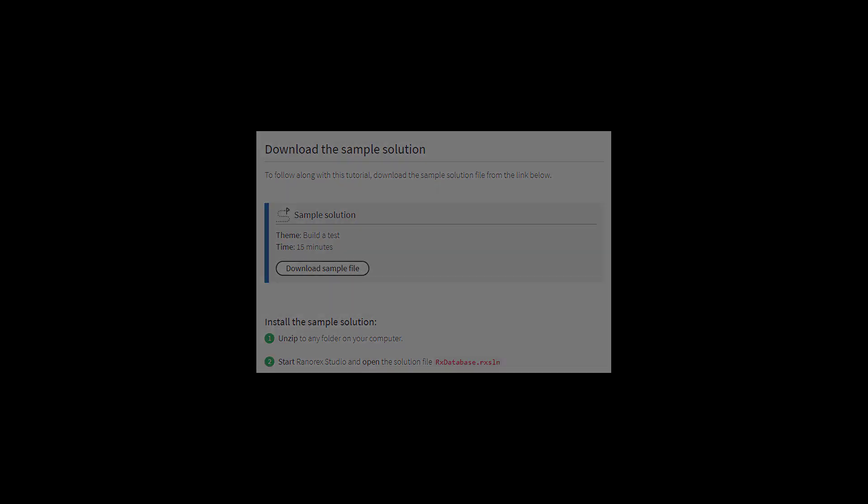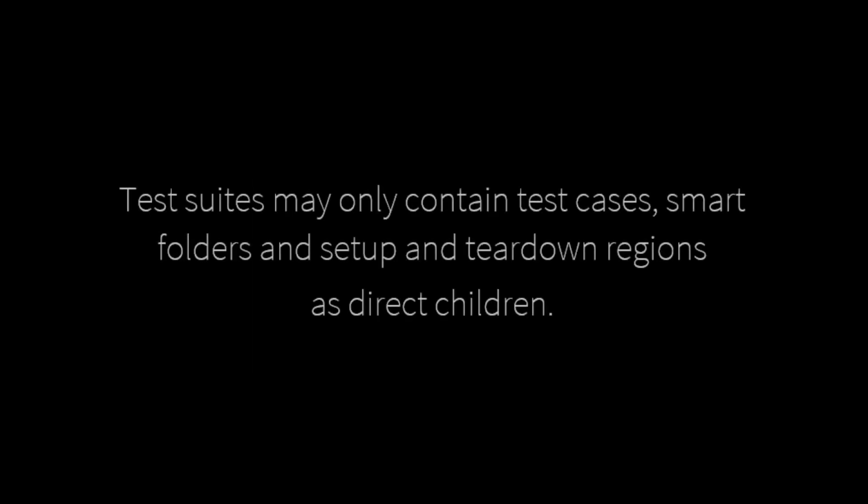Test suites may only contain test cases, smart folders and setup and teardown regions as direct children.